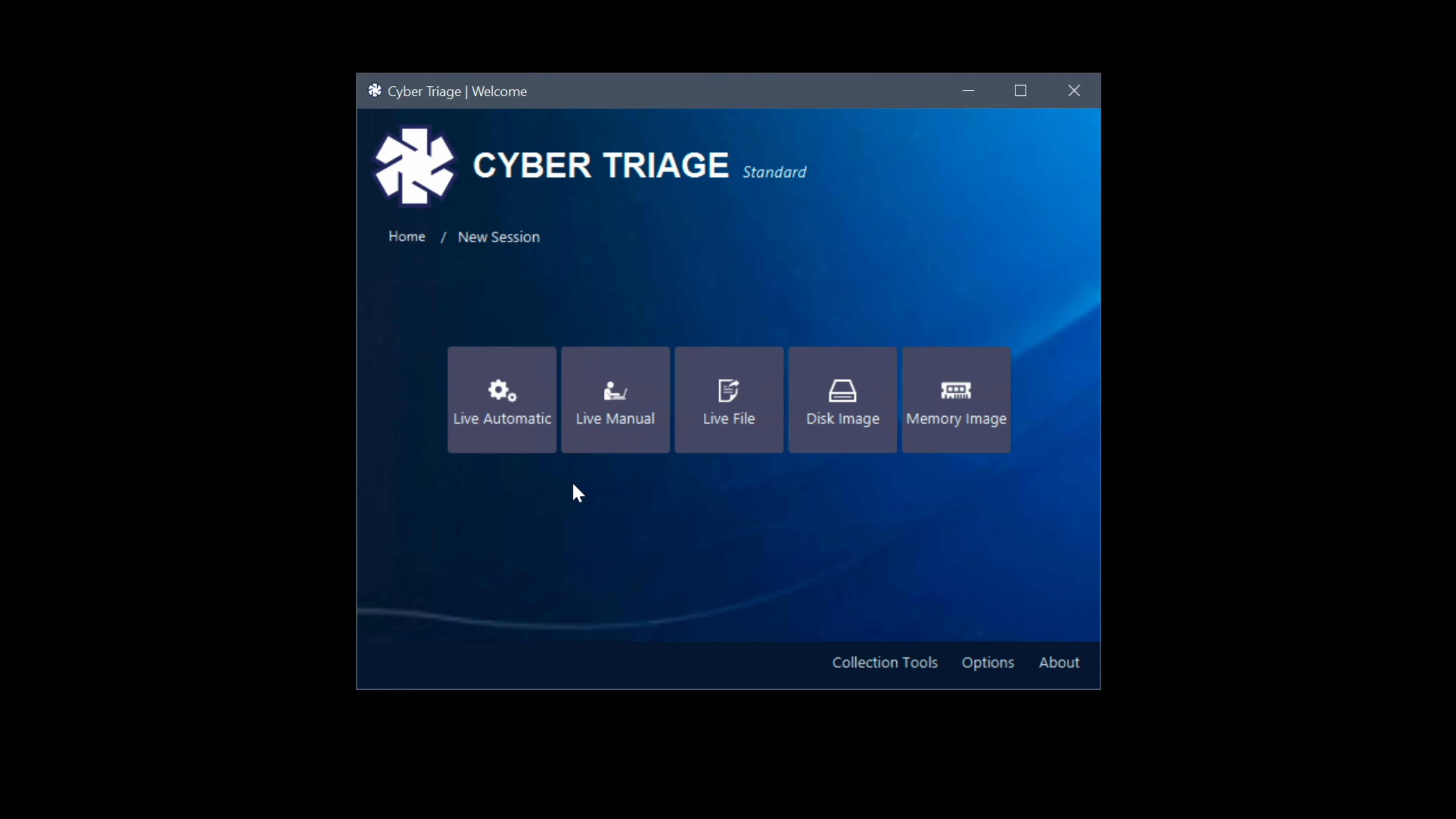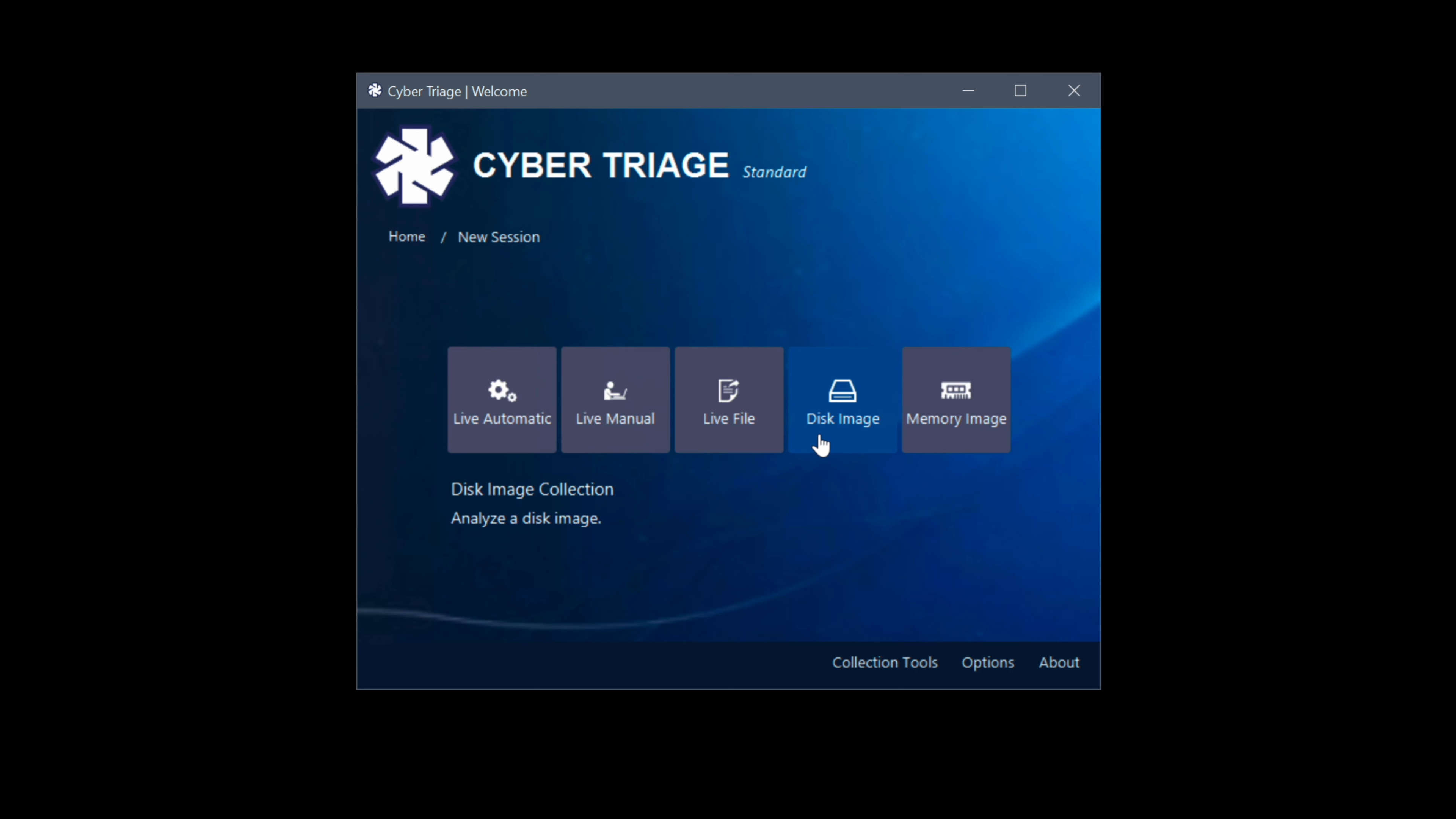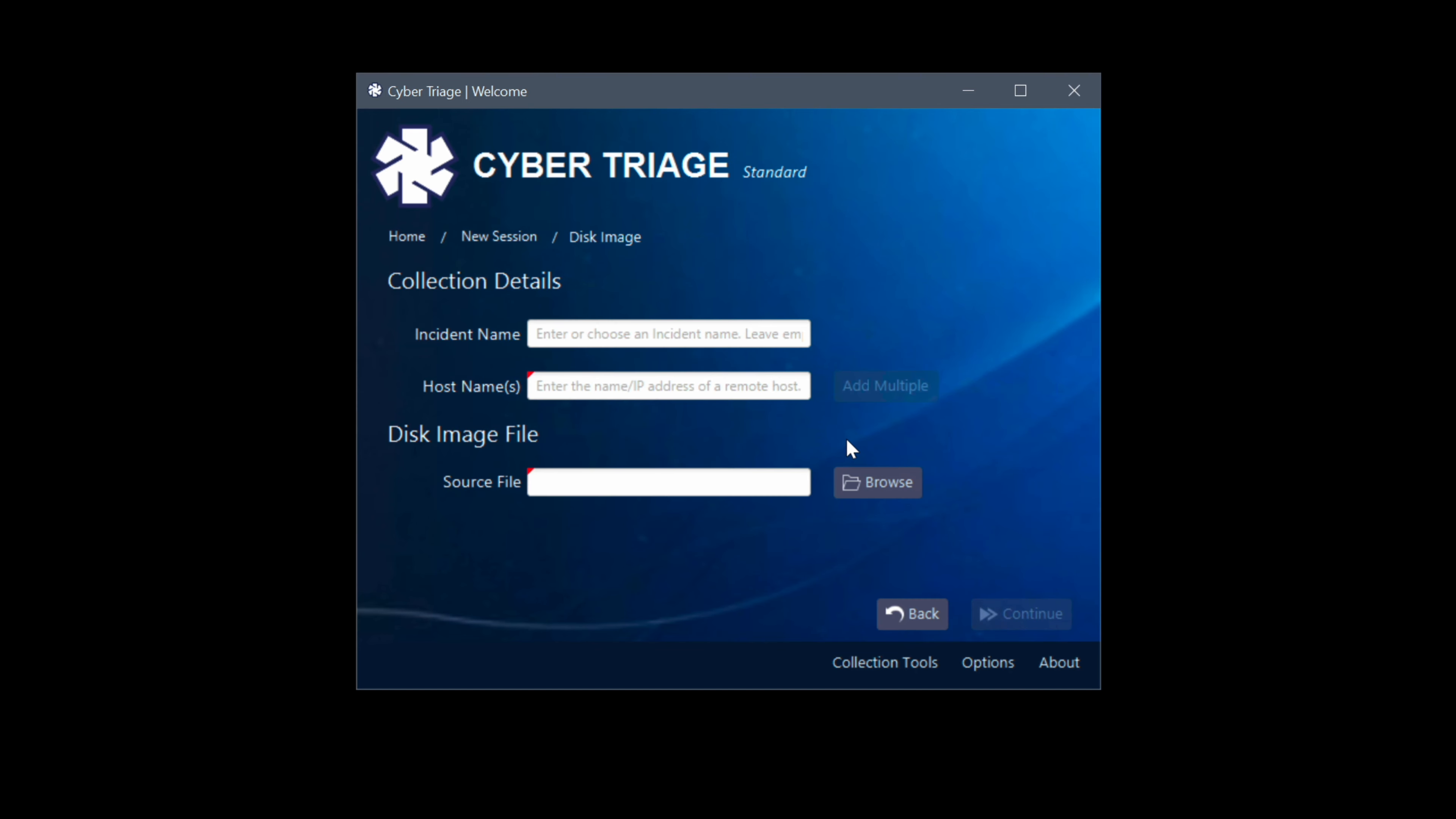And we're going to choose the new session option and now we have five options. Live automatic means that Cyber Triage will push the collection tool to a remote host. Live manual means the collection tool is manually run from a network or USB drive on the remote host. And then Live File means the same except the data is saved to the USB drive or to a network share and manually imported. We're going to be taking a look at the last two: Disk Image and Memory Image. First up though, Disk Image. This will allow us to point to an E01 or raw disk image.